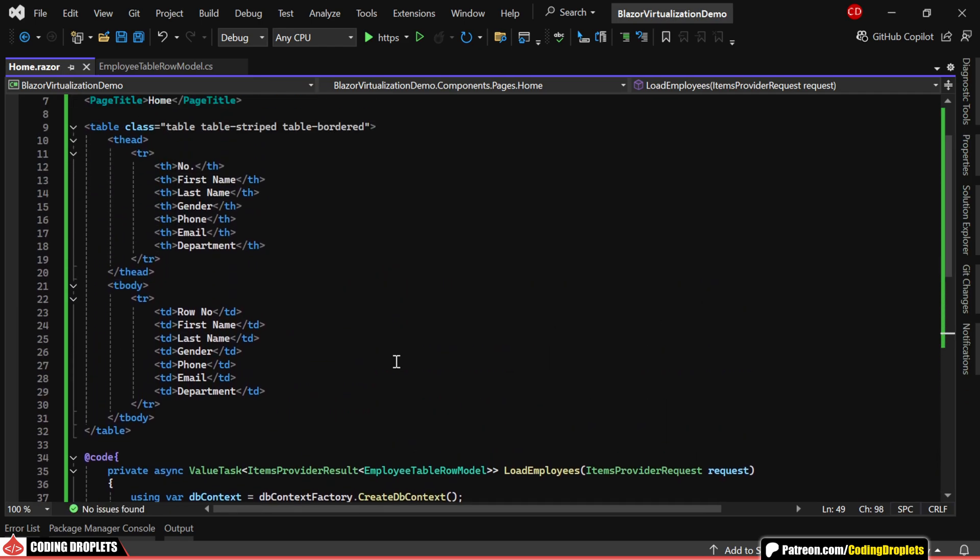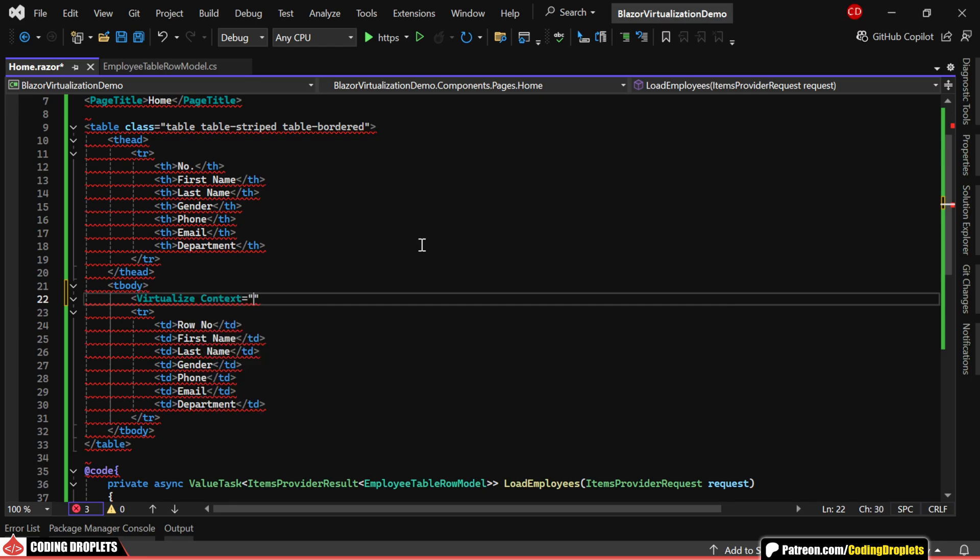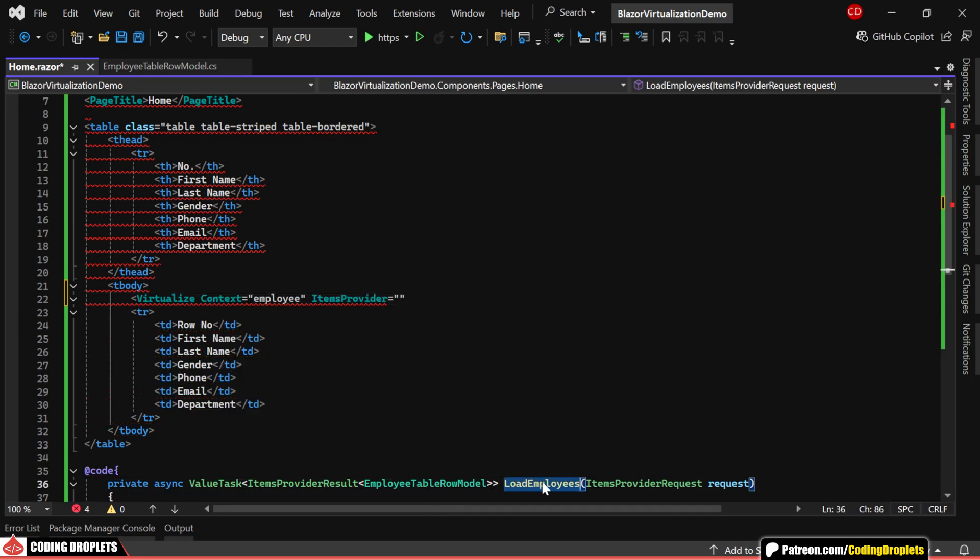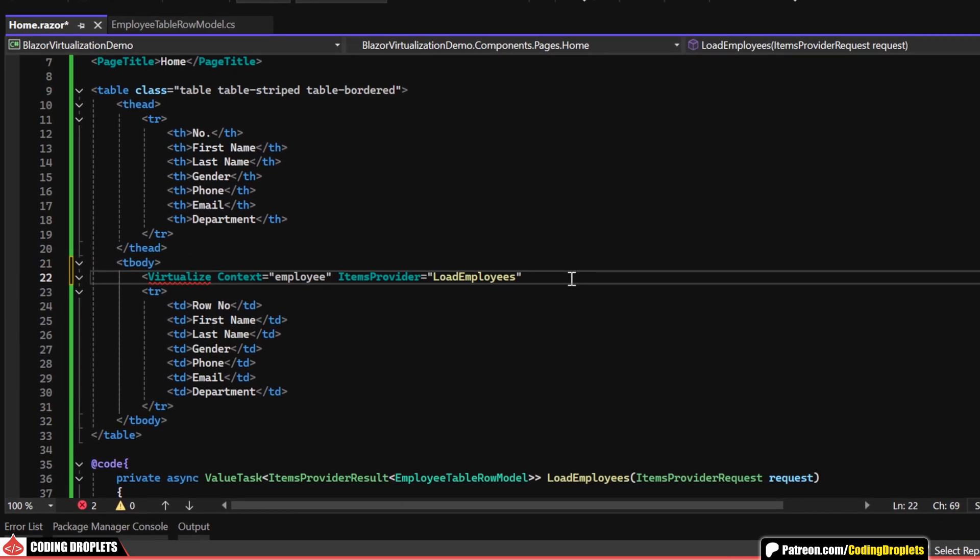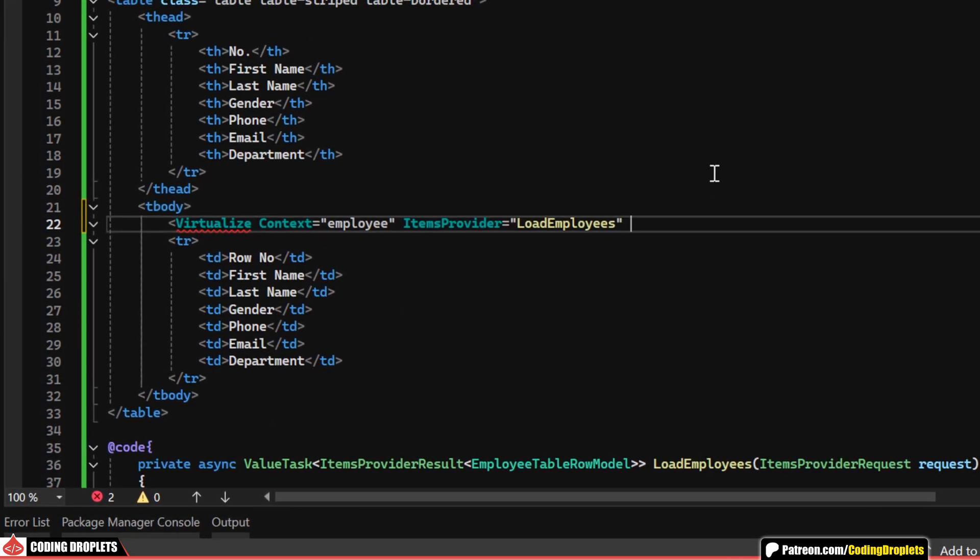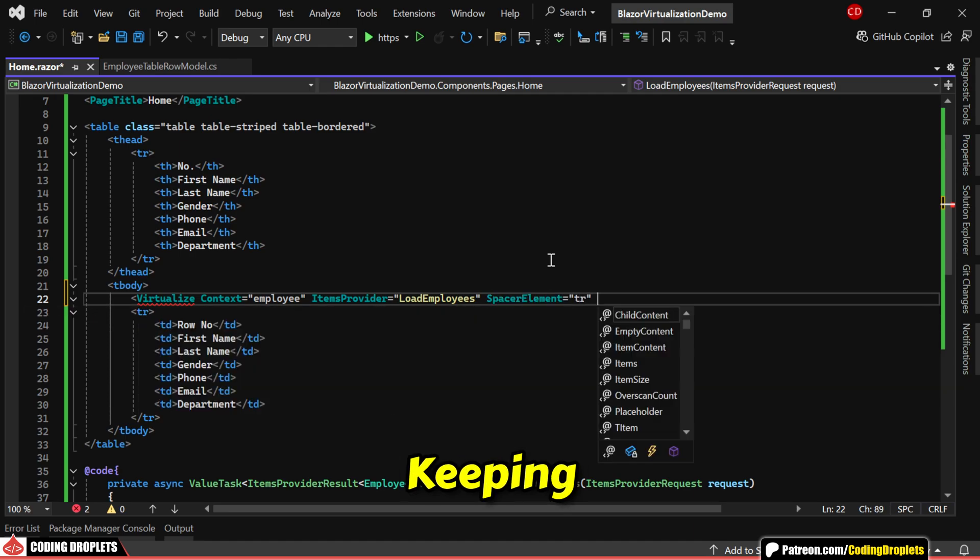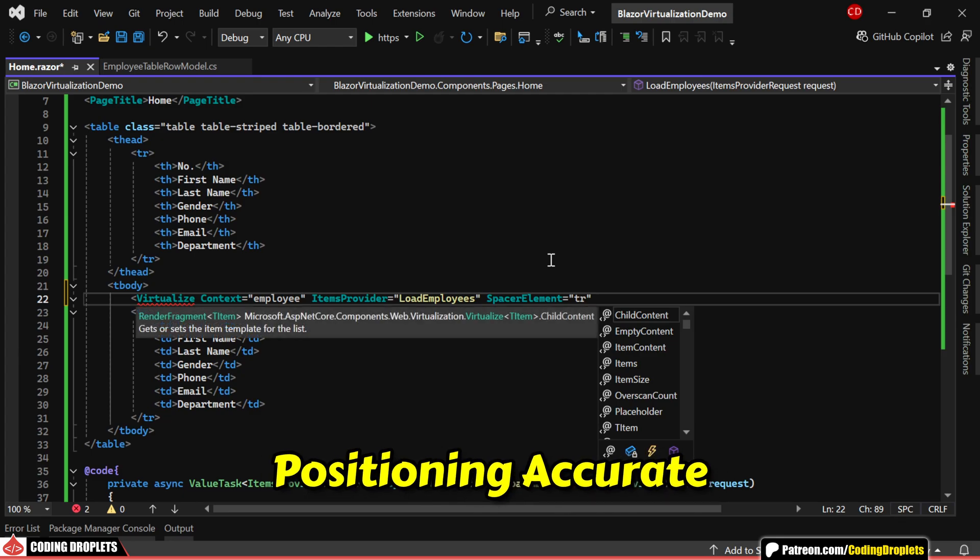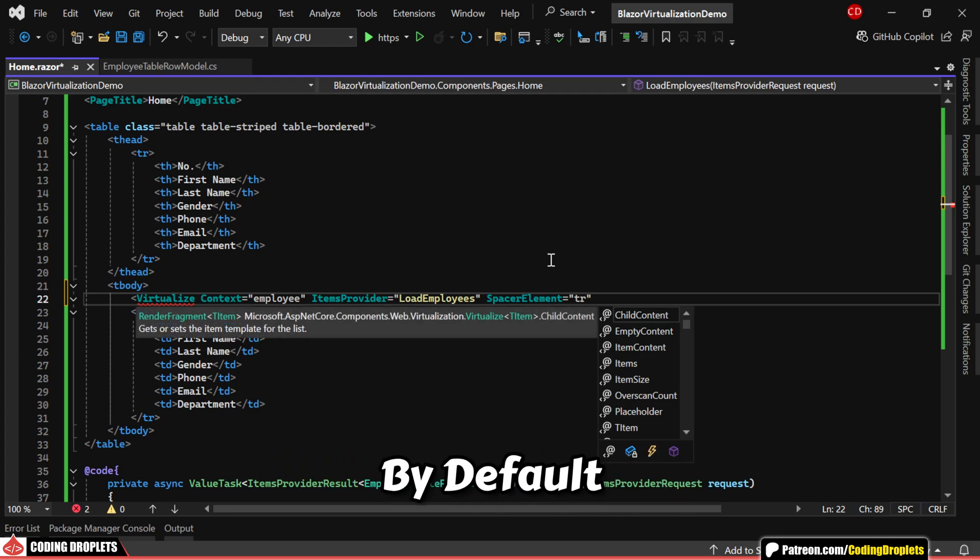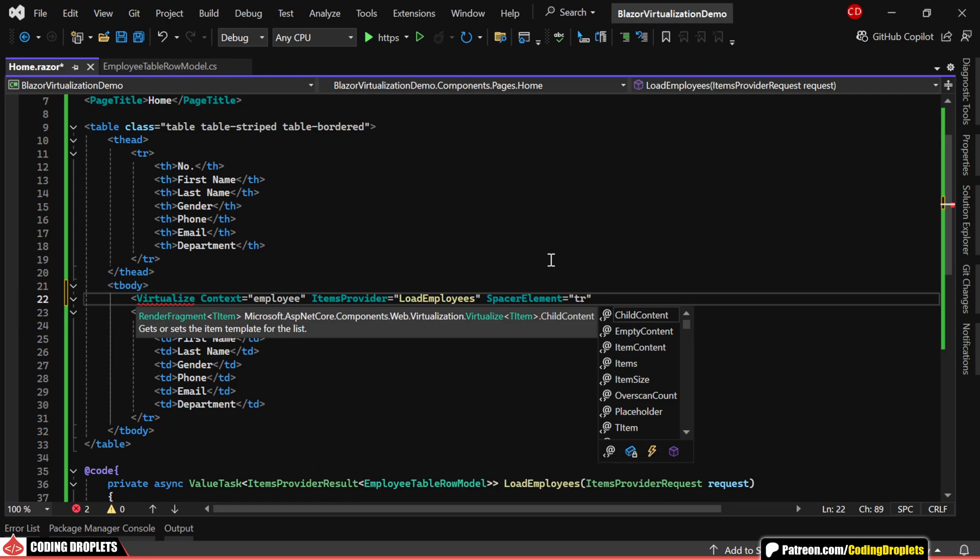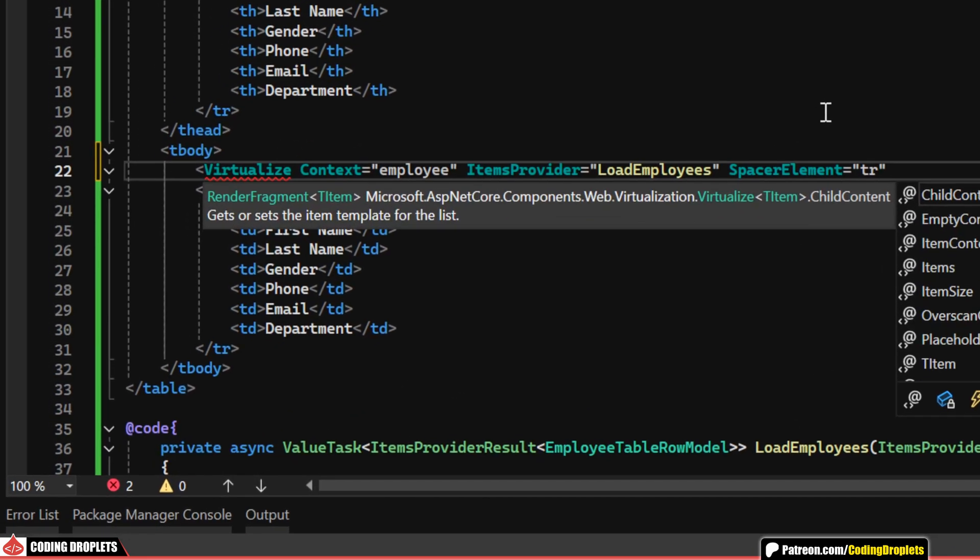Next, we'll place the virtualize component within the table body. We'll set context to employee and assign our data fetching method as the item's provider. There are a couple of additional properties we can configure. The spacer element reserves space for items not yet loaded, keeping scrolling smooth and positioning accurate. By default, it's set to a div, but we can change it to a table row for a better table structure.